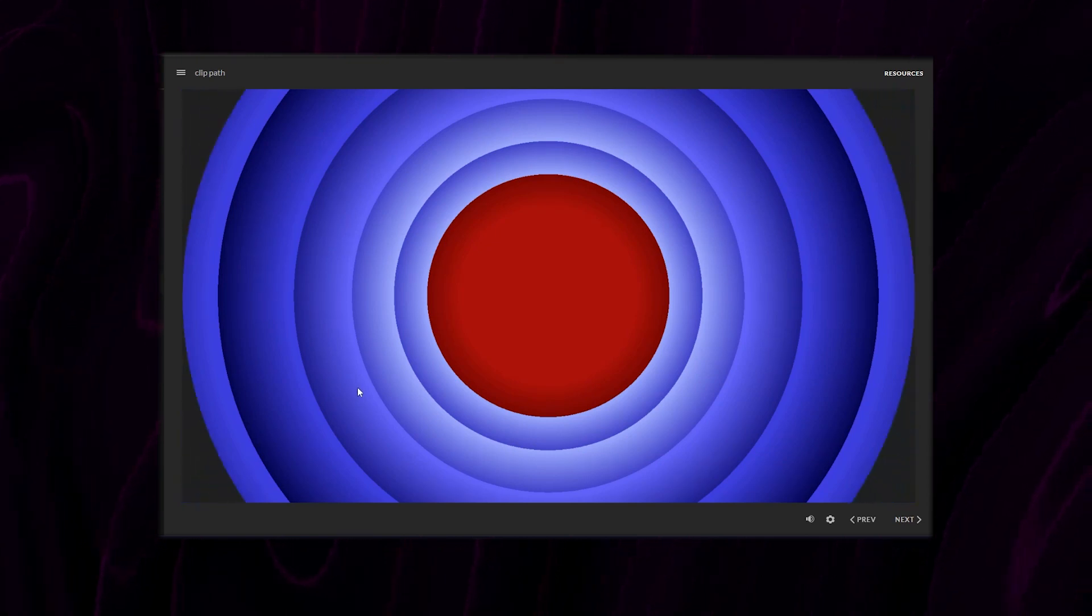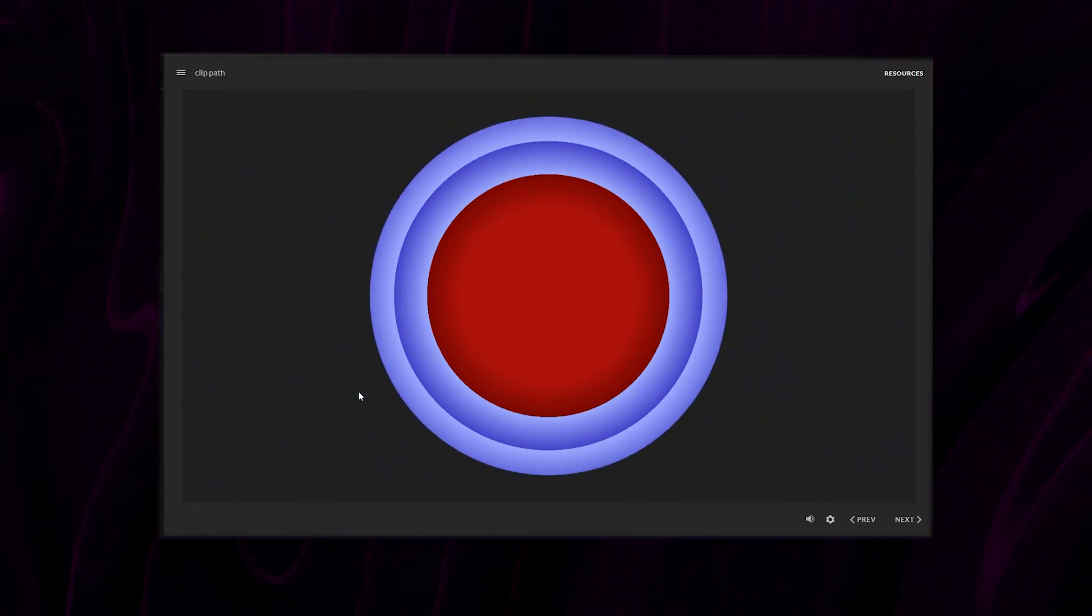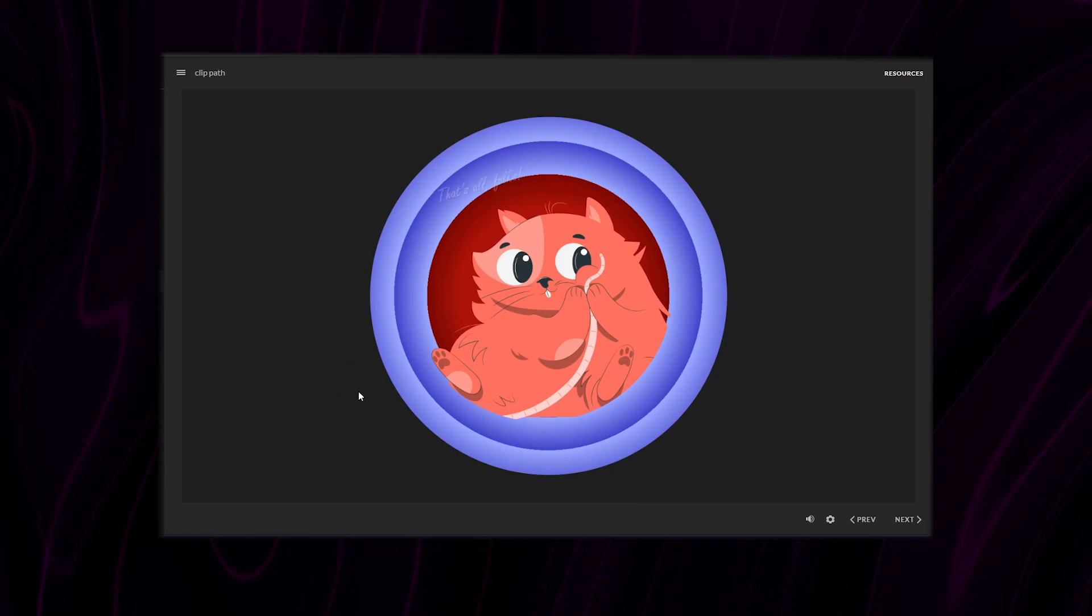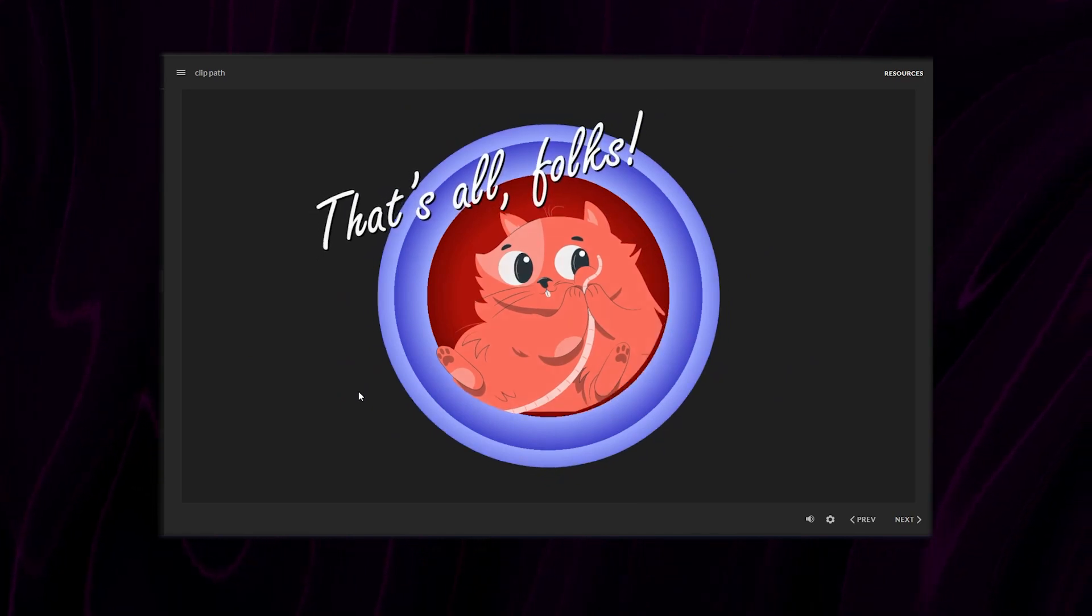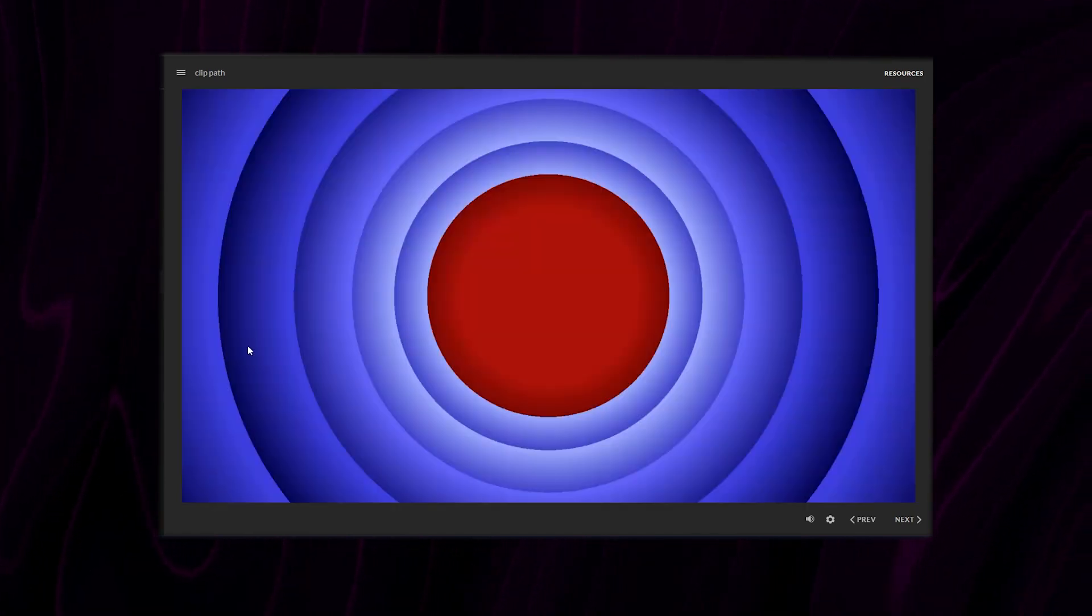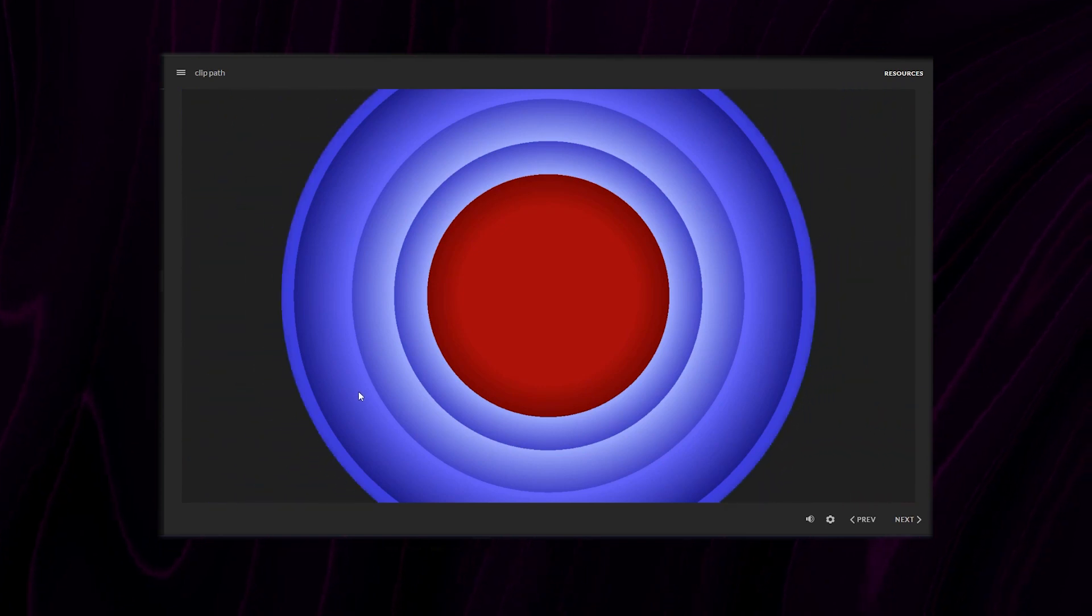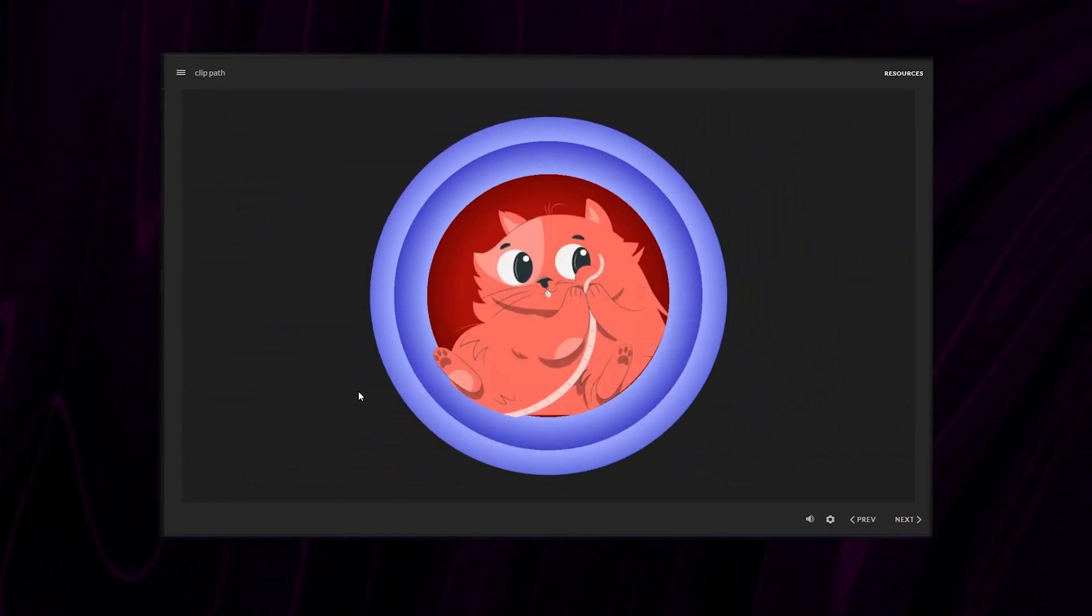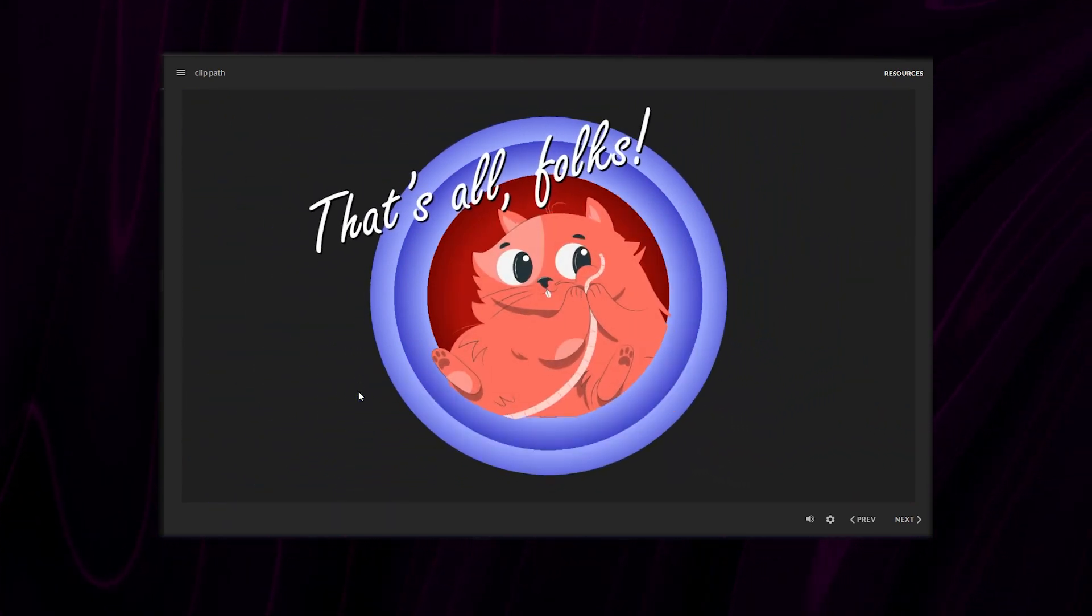Hey everyone! In this video we're gonna use Storyline to create something similar to the Looney Tunes outro screen and in doing so we're gonna make use of clip paths and animate them with GSAP and JavaScript.